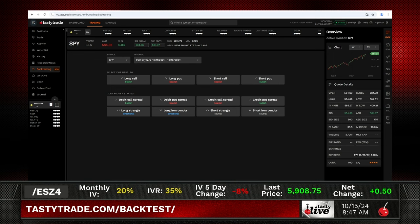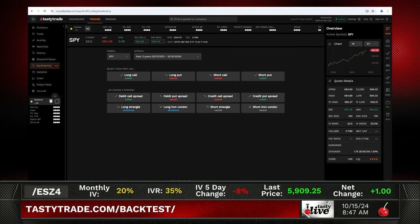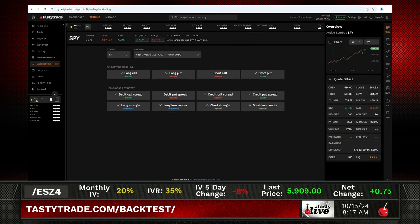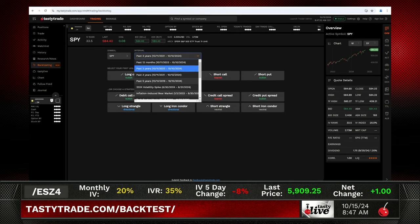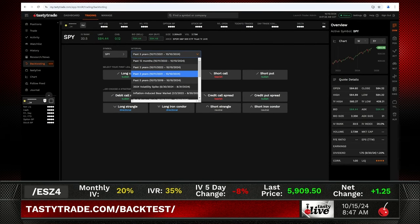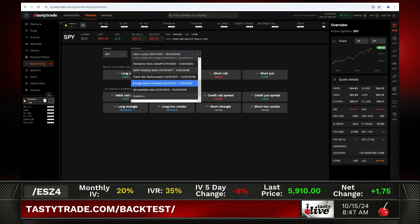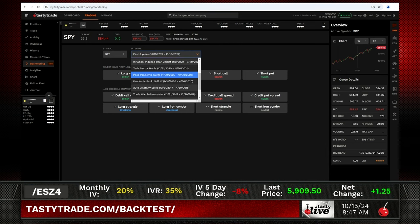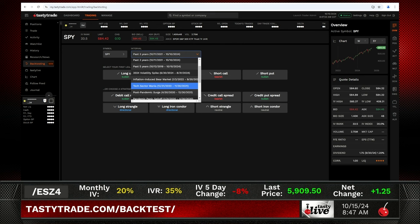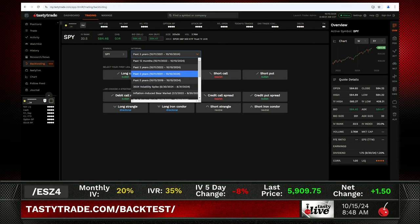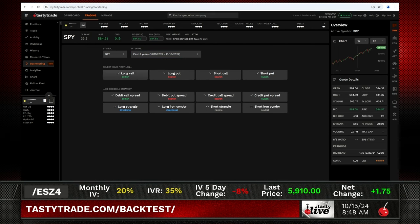The data is expensive but we're providing it all for free. We chose the 50 most liquid stocks — the ones people were inquiring about most. Then you can click down and choose the interval. You can go all the way back to 2013. You can also choose different scenarios: the energy sector collapse from 2014 to 2016, the post-pandemic surge 2020 to 2021, the tech sector mania 2020 to 2021. Or you can just choose the past three years.